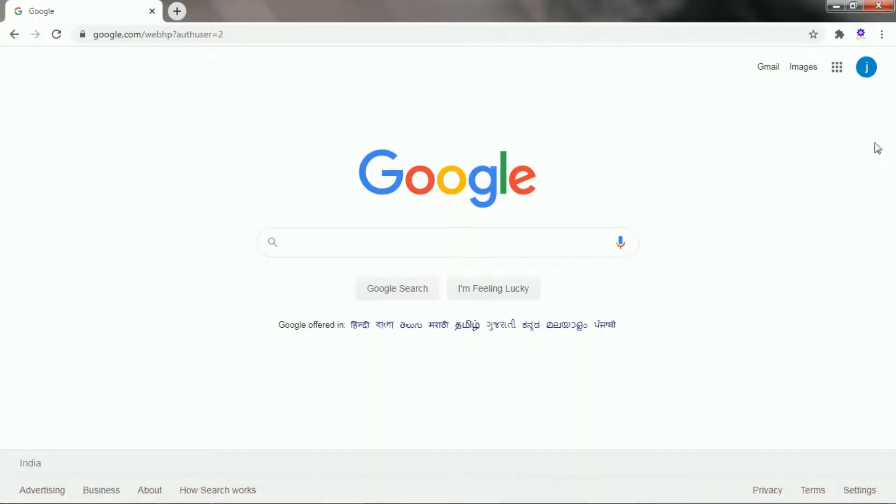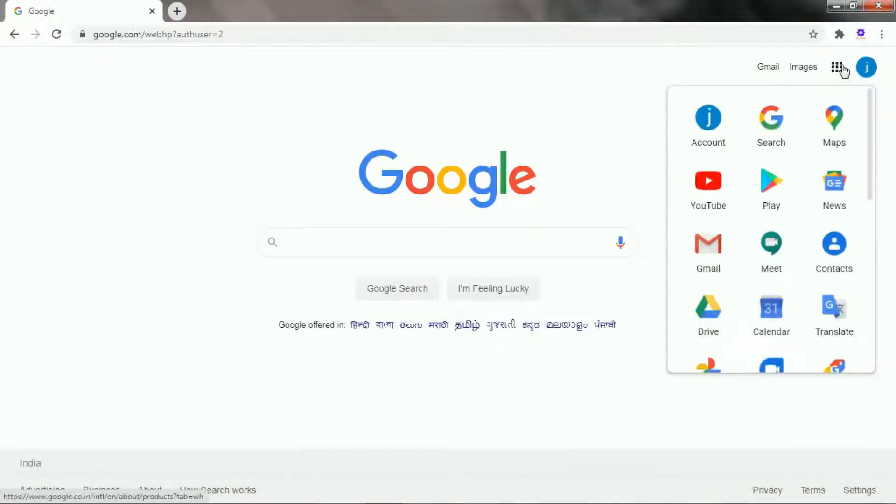Now click on the Google Apps icon, then click on Google Drive.